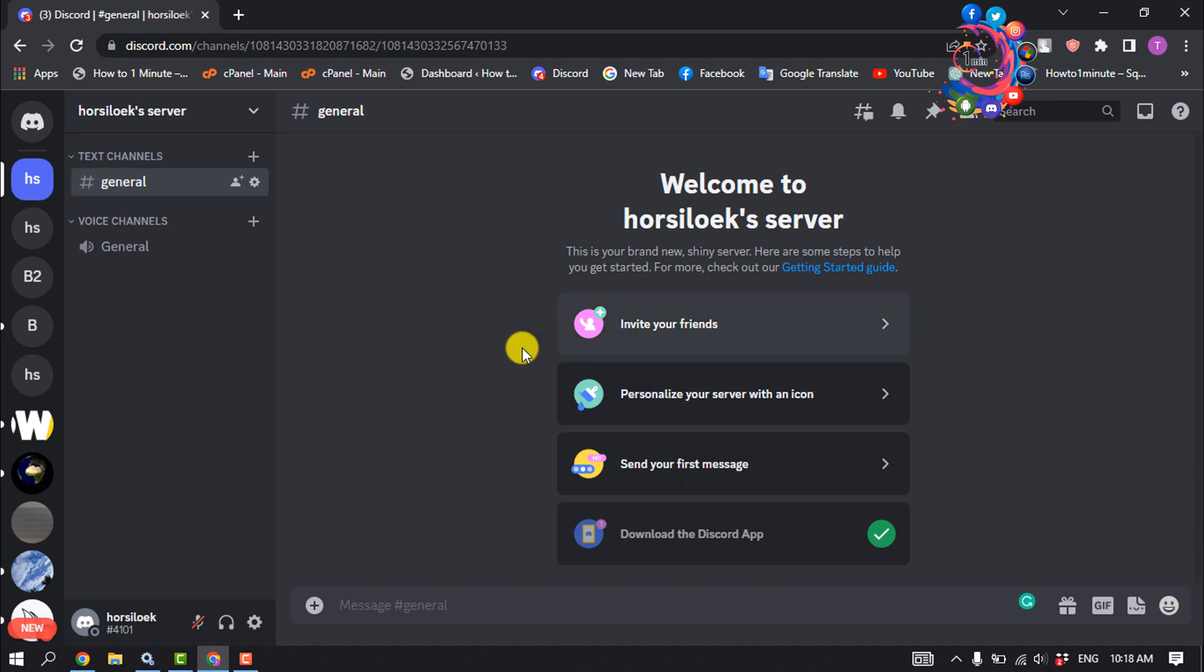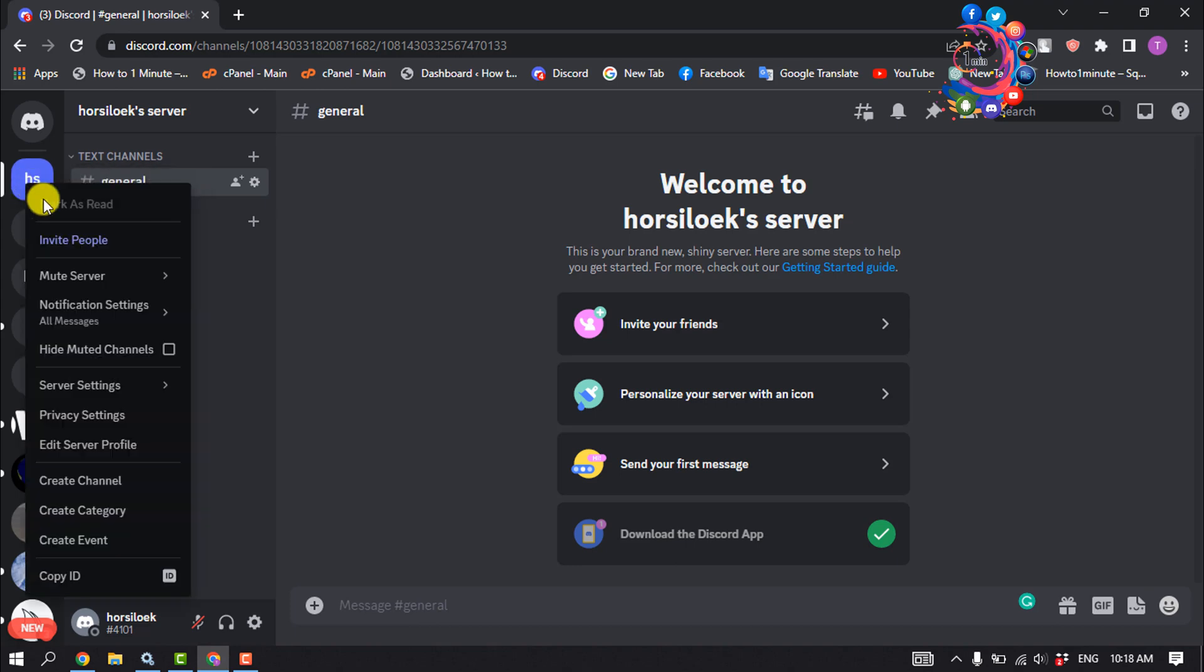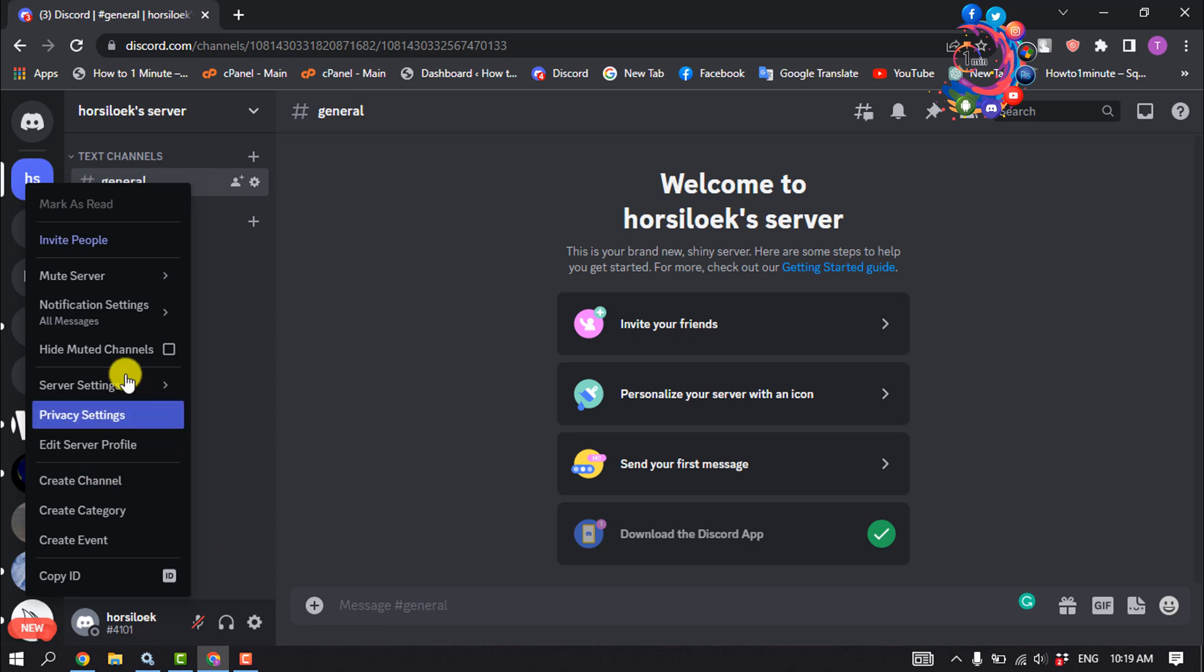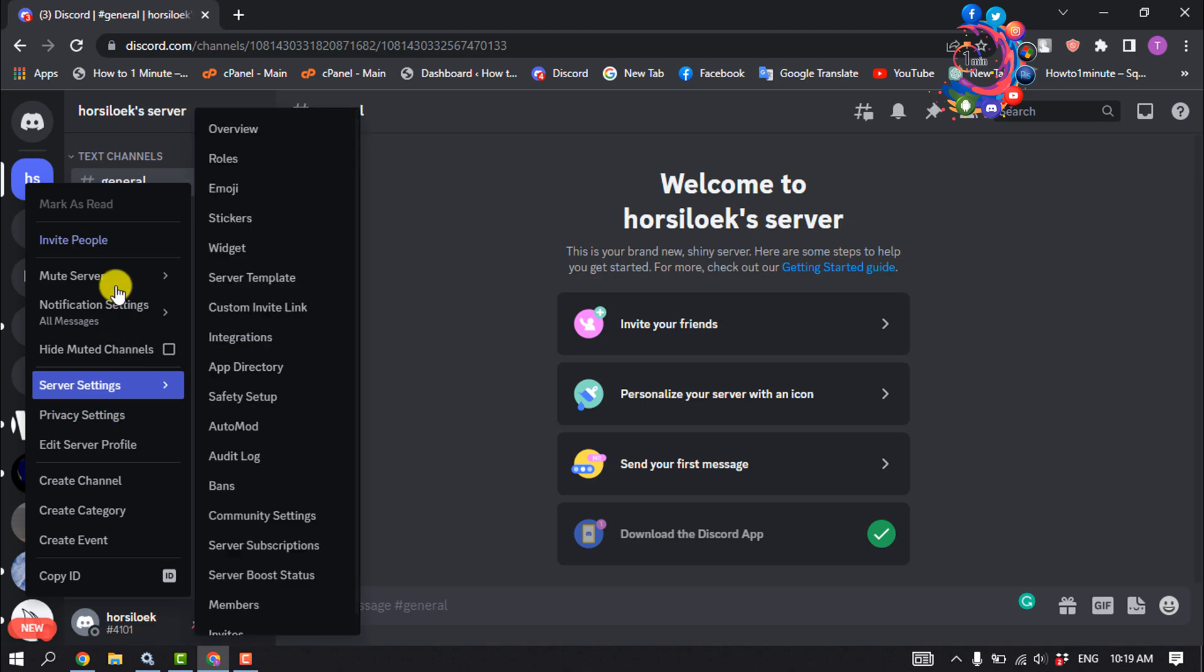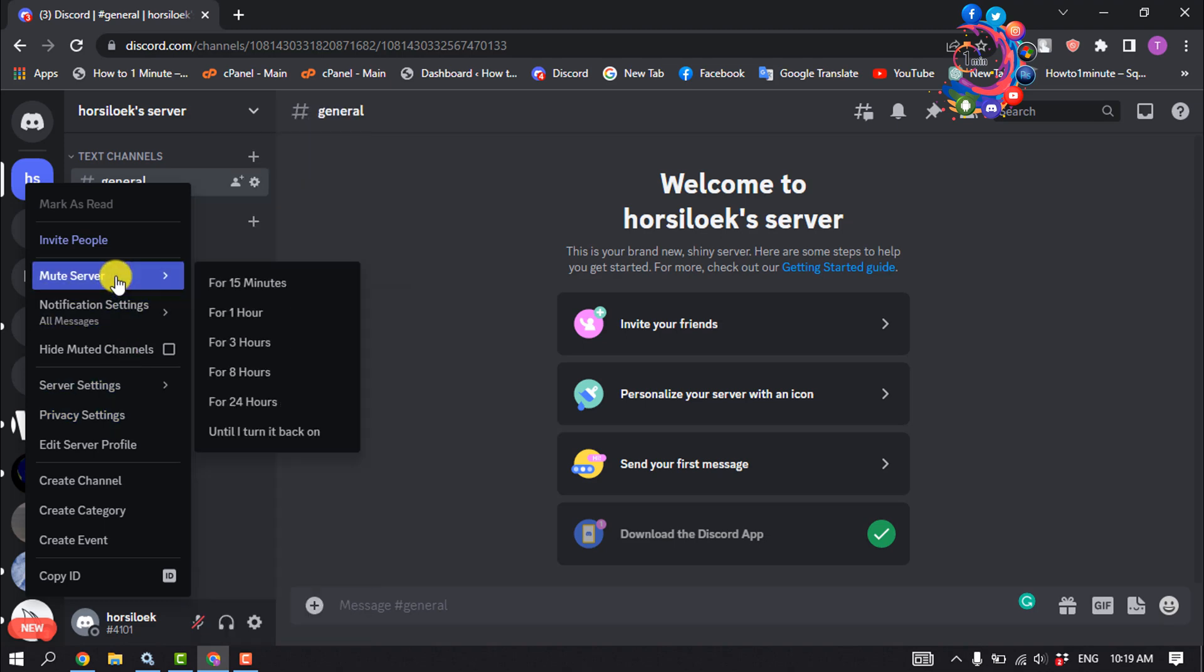If you'd like to make changes to your Discord server, right-click on the profile icon of the server in the top left-hand corner. Here you will find options like invite people or mute server. In addition, you can also find the server settings there, as well as notification and privacy settings.